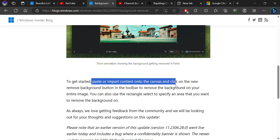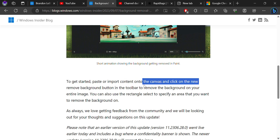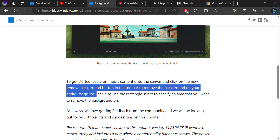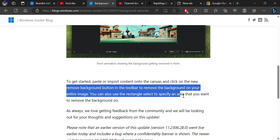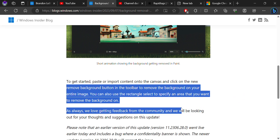I think we can remove the background — I want to talk about removing the background. You can also use the retarget tool if you want to remove the background.